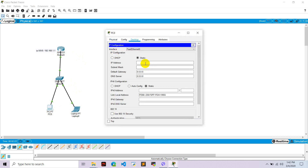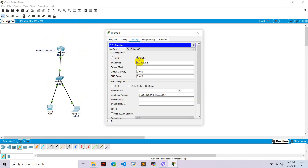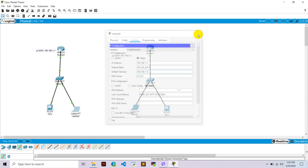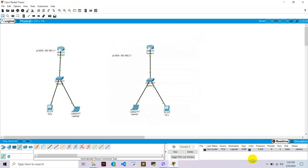Go to desktop, IP configuration, select static. Set the IP to 192.168.1.2 and the gateway to 192.168.1.1, which is the IP of Router 0. Similarly, for Laptop 0, go to desktop, IP configuration, set the IP to 192.168.1.3 and the gateway to 192.168.1.1. Let's check whether this is working — go to PC0, ping PC1, and we see a successful packet transfer.